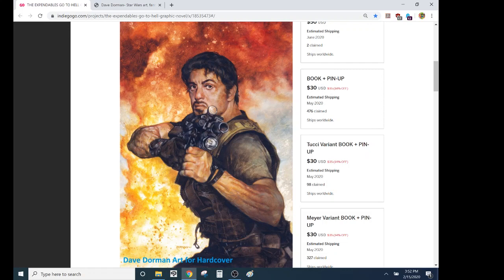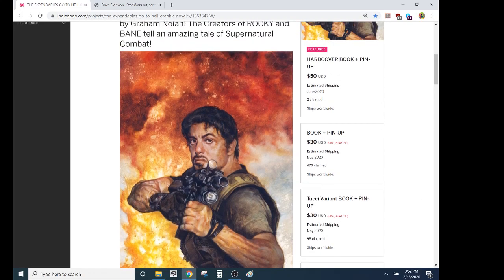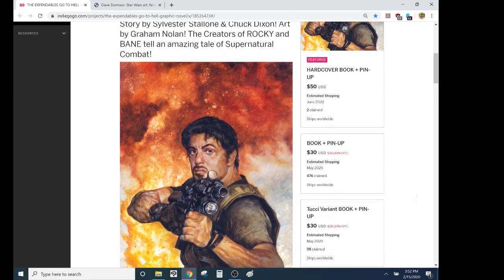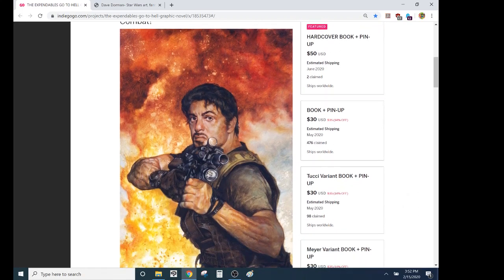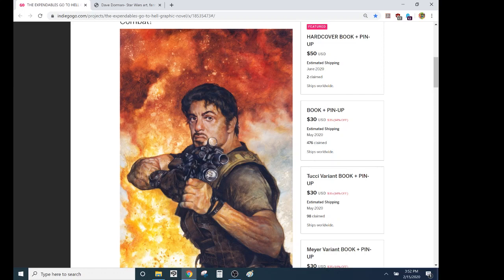I had mentioned a couple days ago that we were kind of full up on covers. Then Chuck said, hey, Dave Dorman wants to do a cover, and I said, oh, that's so great, we're all full up. Definitely, let's talk next time.